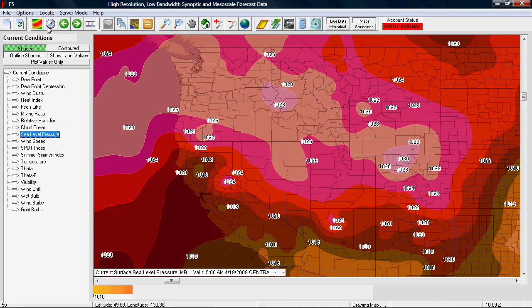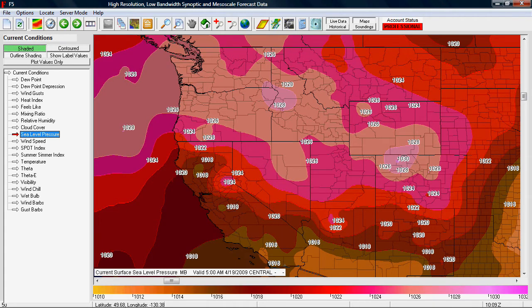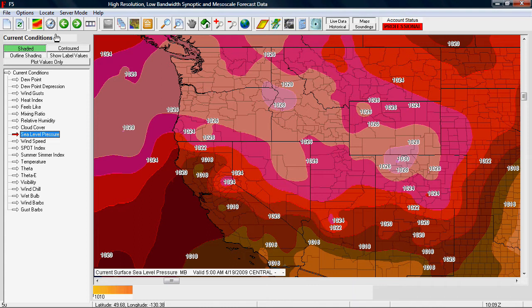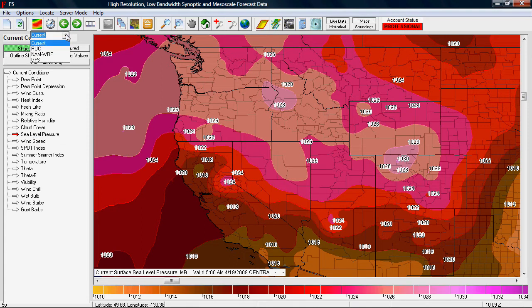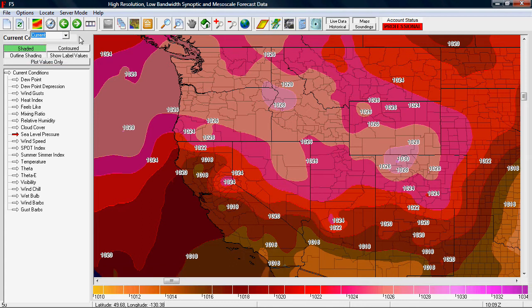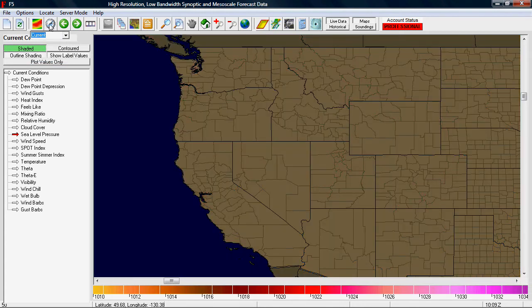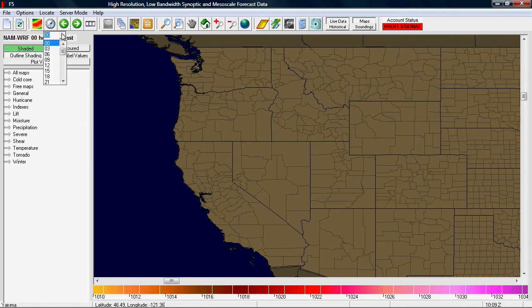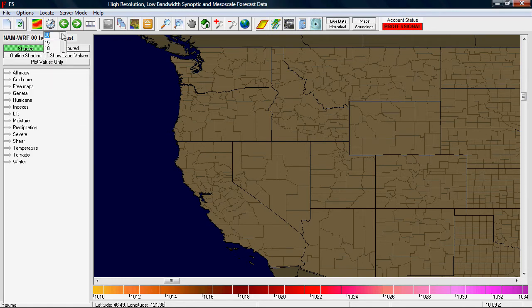The next two buttons are probably the most important ones you'll need to know about. The first one lets you select your model — either current conditions or from three different computer models available. Once you pick one, say the NAMWRF computer model, the next step is to select your forecast hour. We'll show you how to go further and actually create a map in another tutorial.